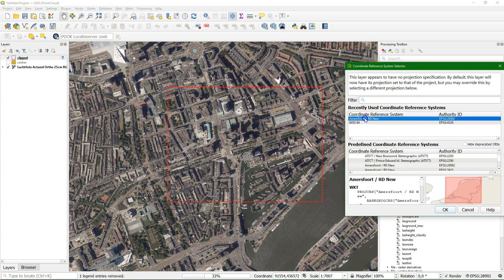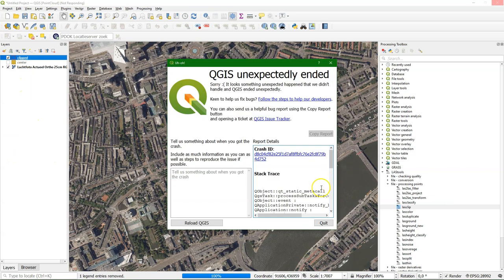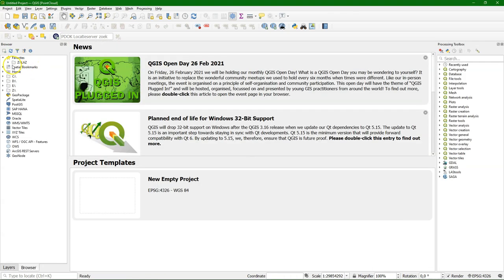Let's also set the projection to the Dutch system. And here unfortunately QGIS is crashing, which always can happen in these test versions. So I'll restart and continue from here.